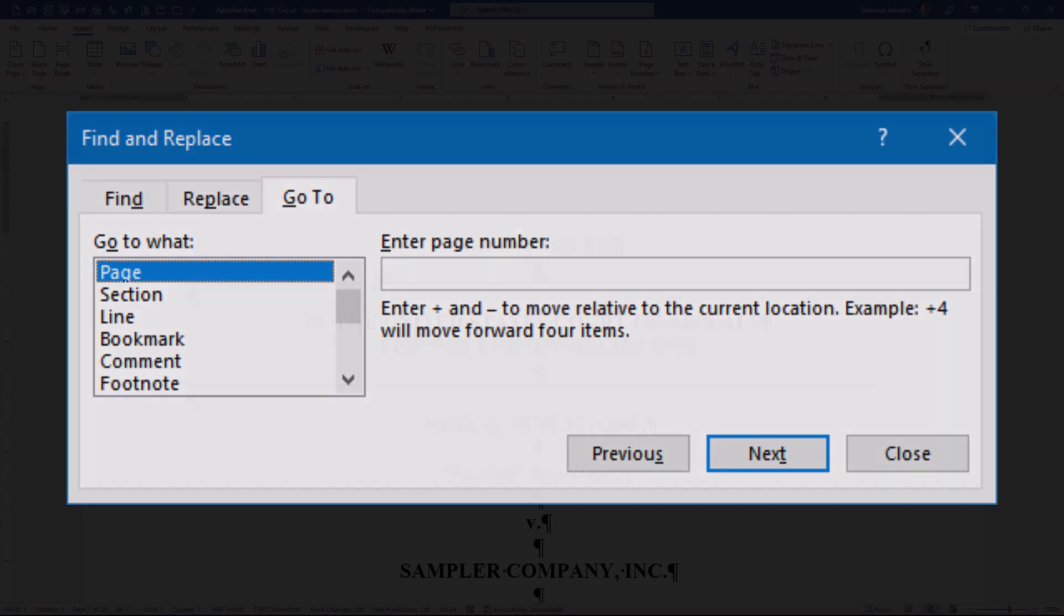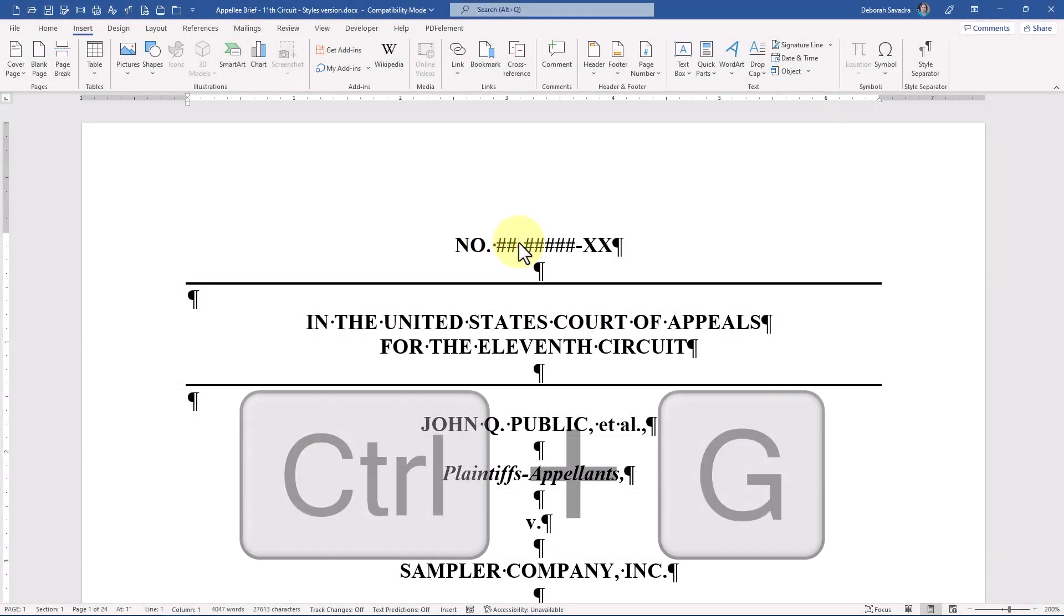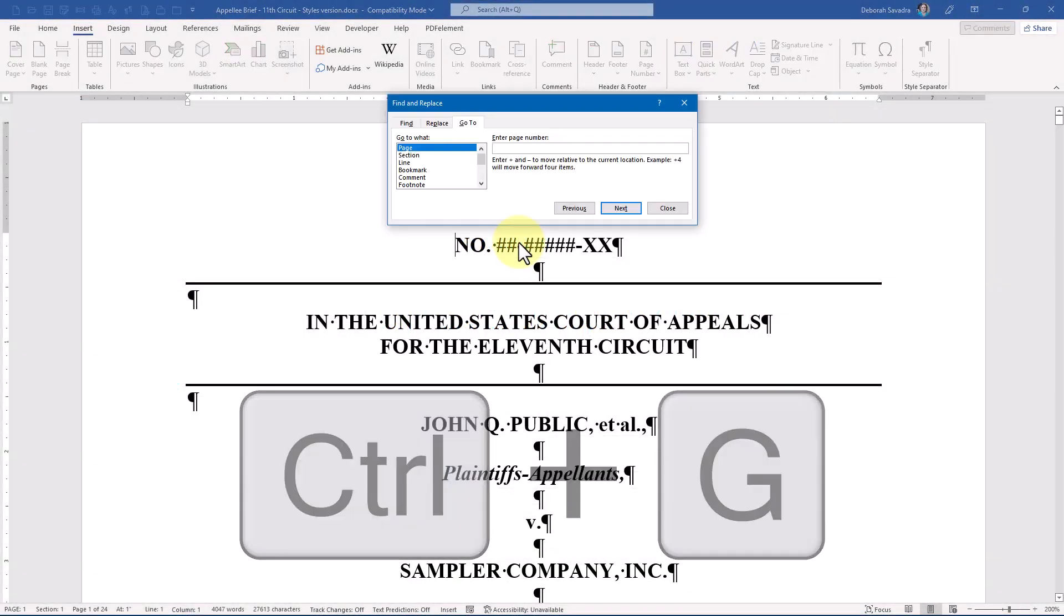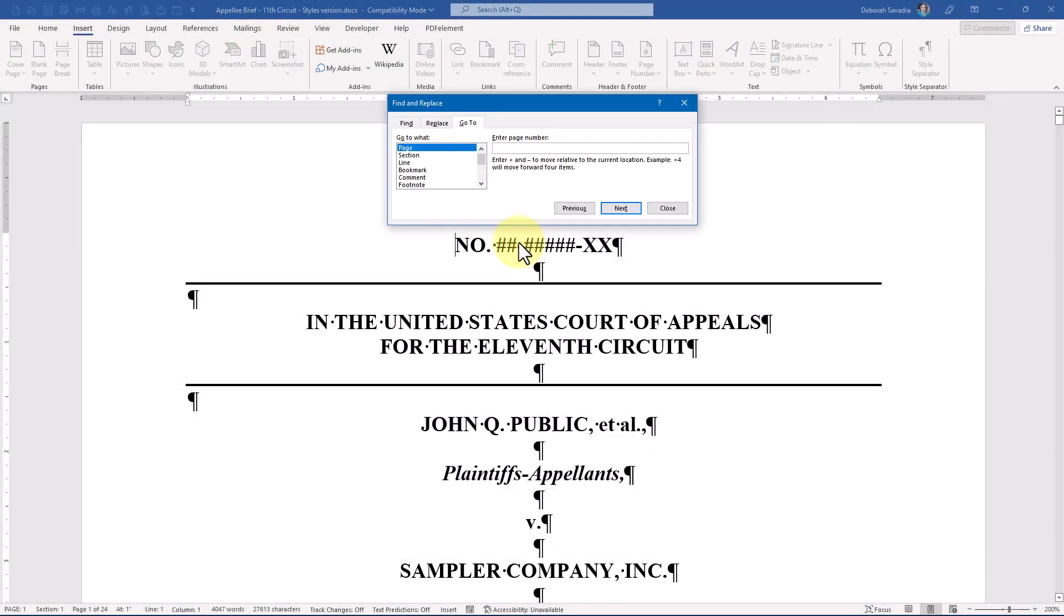One of my favorite keyboard shortcuts is Control-G, which brings up the Go To tab with the Find and Replace dialog box.